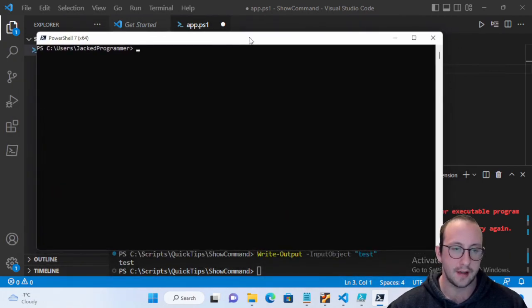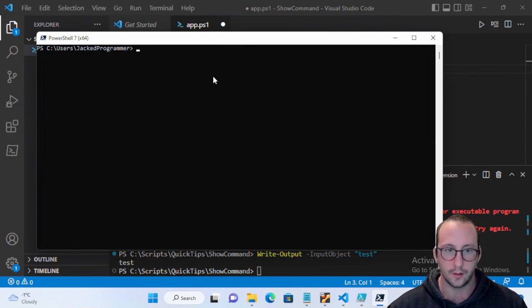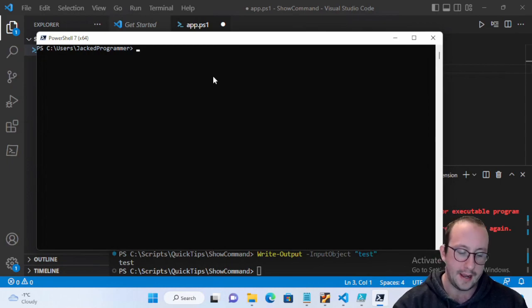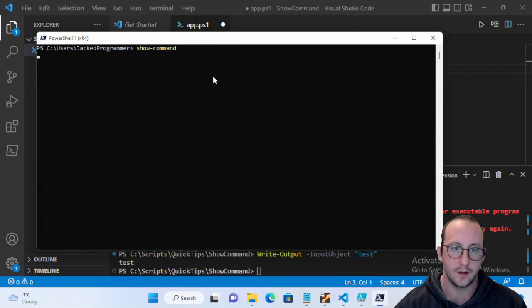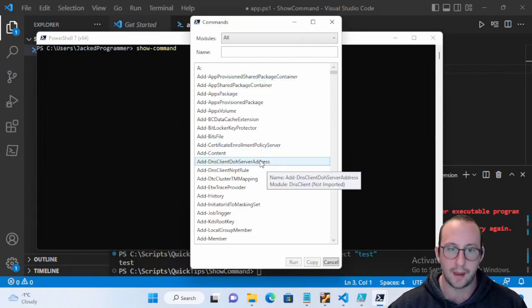But that's where the Show-Command really comes in handy. It will show you all the different kinds of commands and it even works outside of Visual Studio Code. So if you have a PowerShell 7 console window open because you're just going through setting up some different things on server or on your computer.